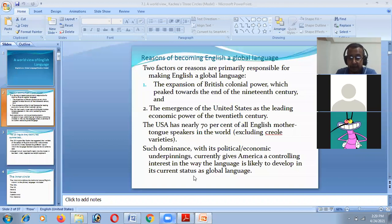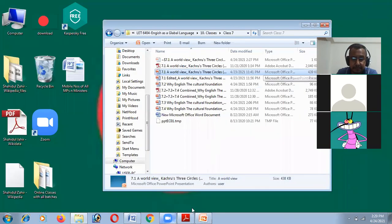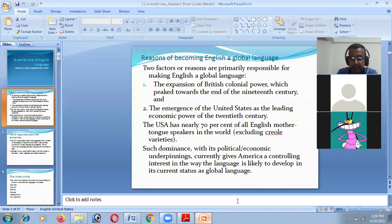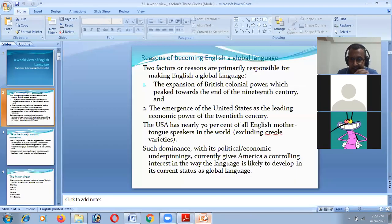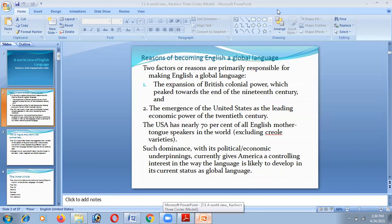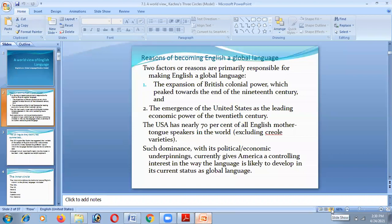We know the countries where English language is used as the mother language. These countries are the UK, USA, New Zealand, and Australia. These are the countries that use English as a mother language, but the USA consists of 70% of the mother language speakers of this world.